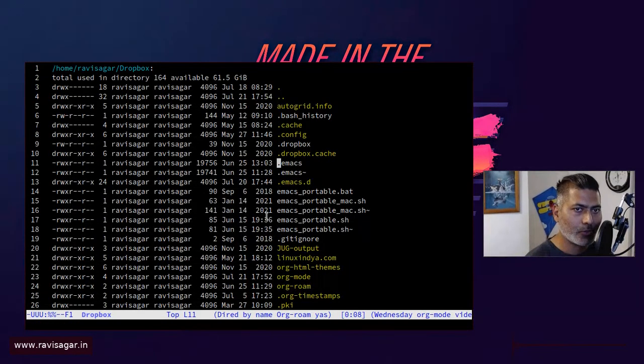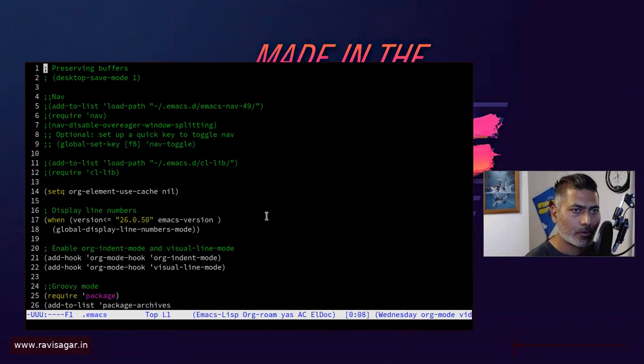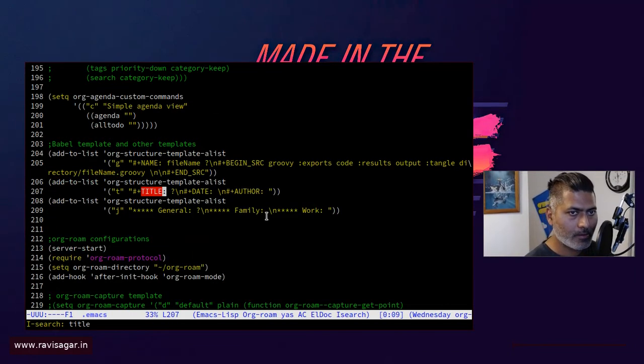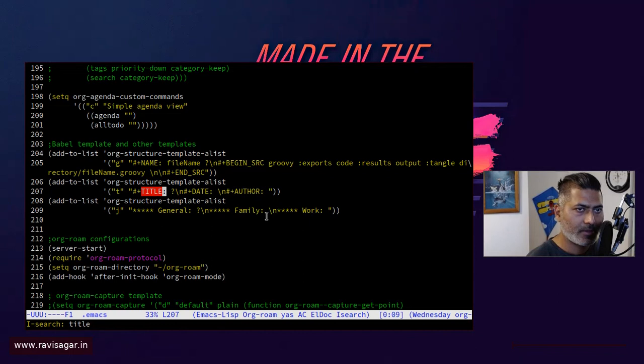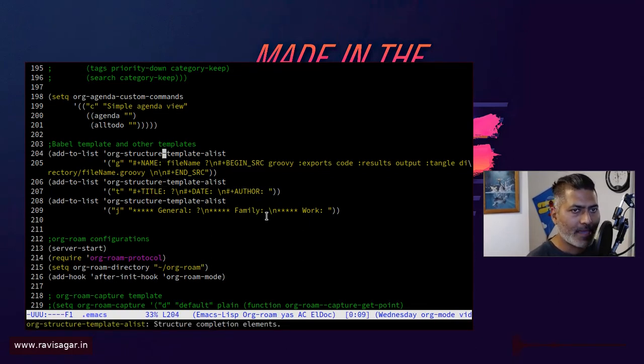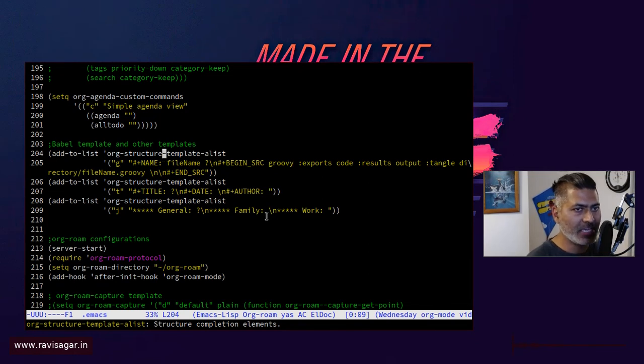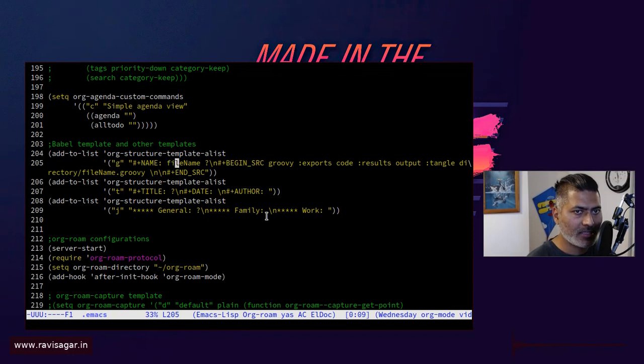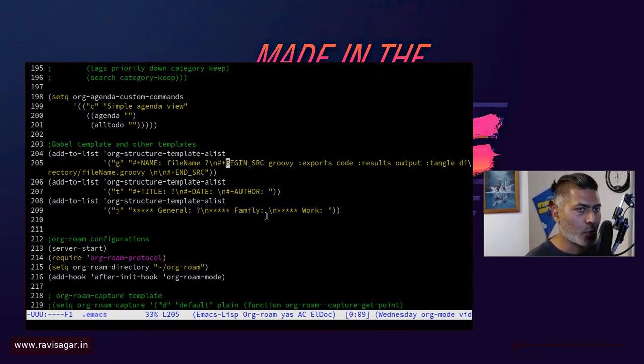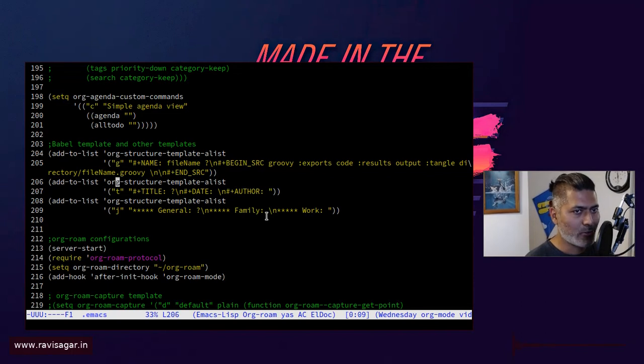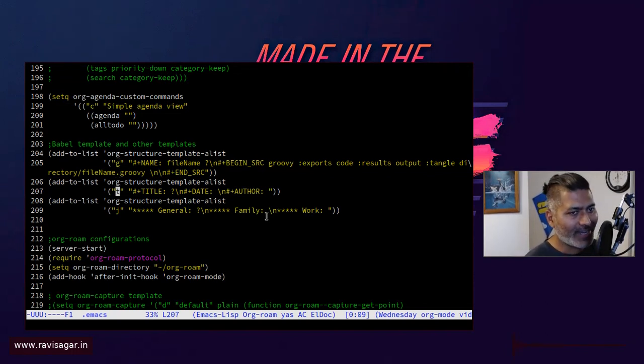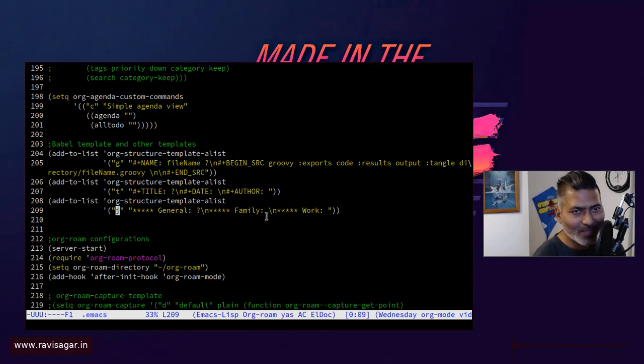So let me just go to dot emacs. You can actually define your templates here like this. You just need to add the template to the org structure template list. Right now you can see that I have one template for Groovy and this is tied to G. I also have one for title that I use for my blog entries, and I also have one for my journal entries. It is very simple.